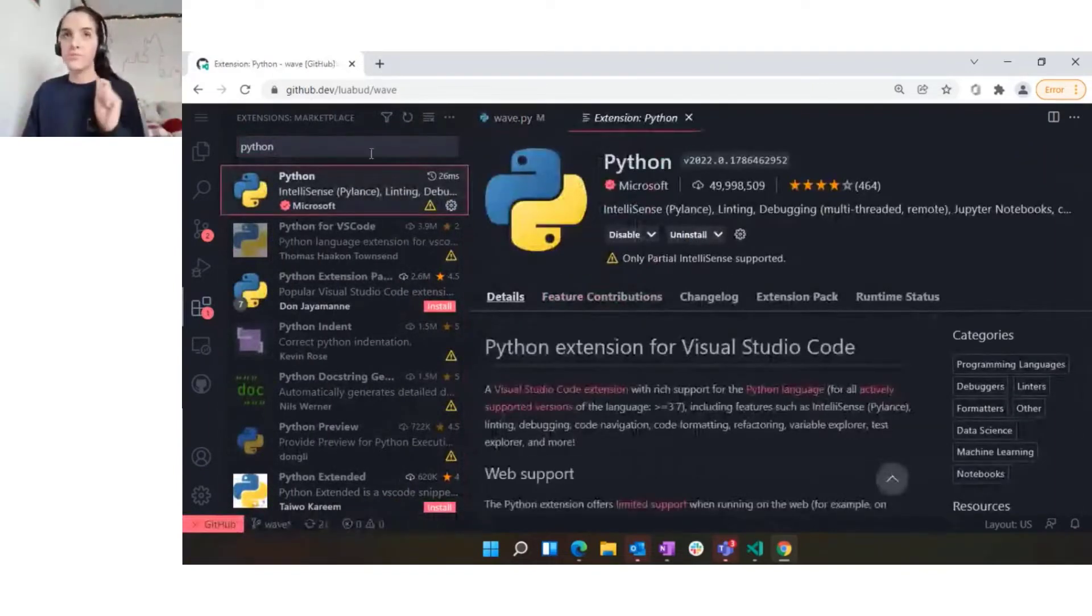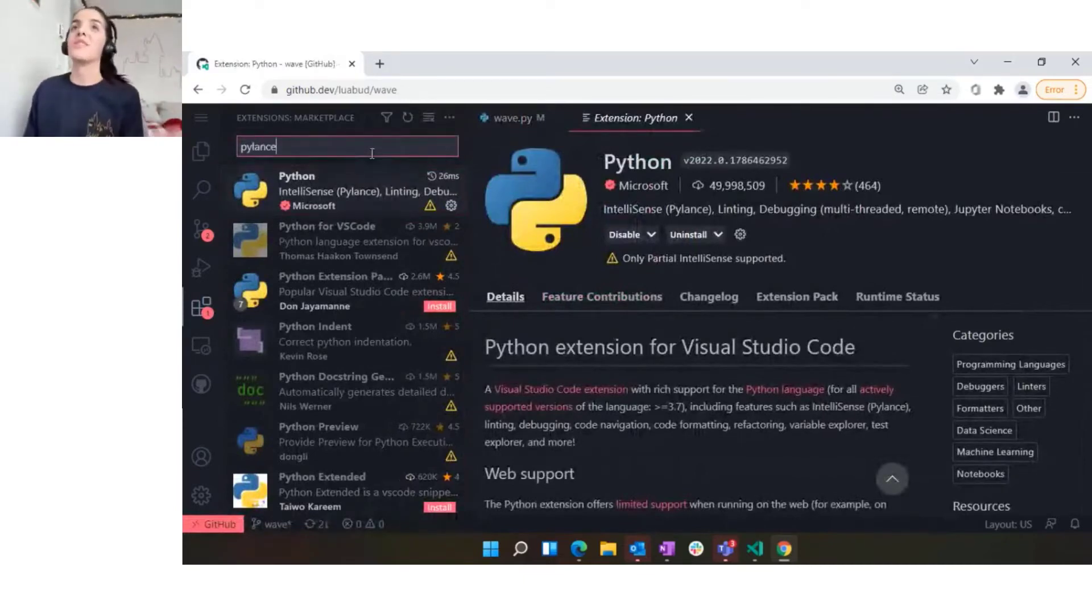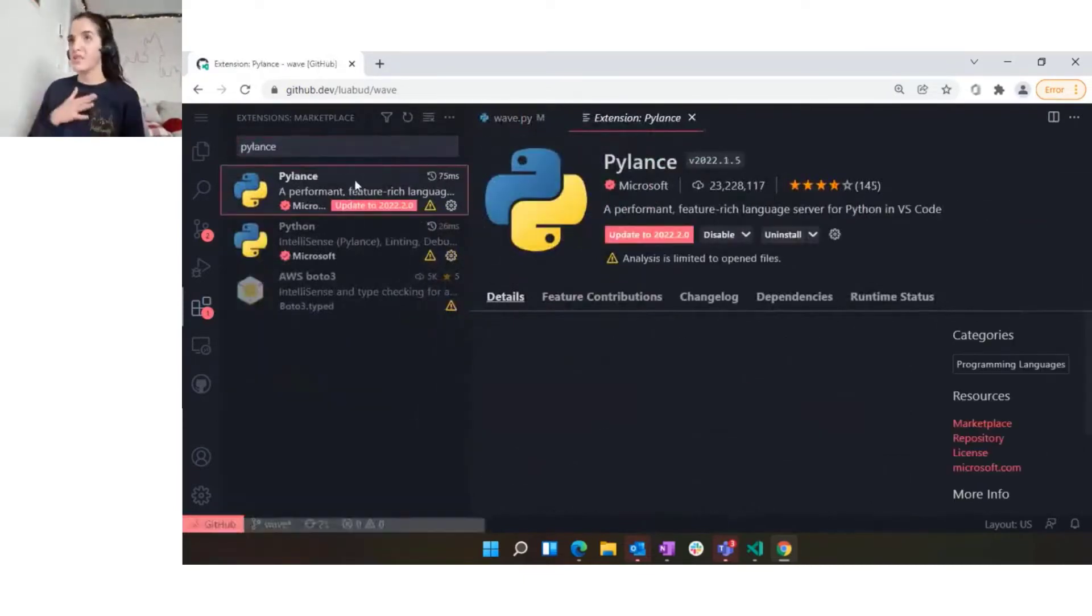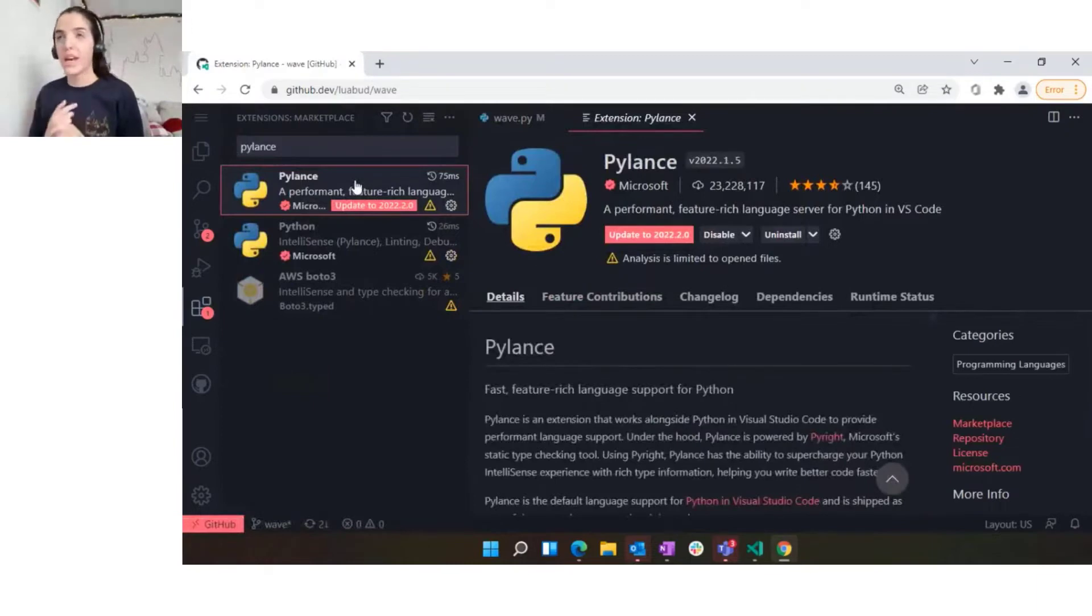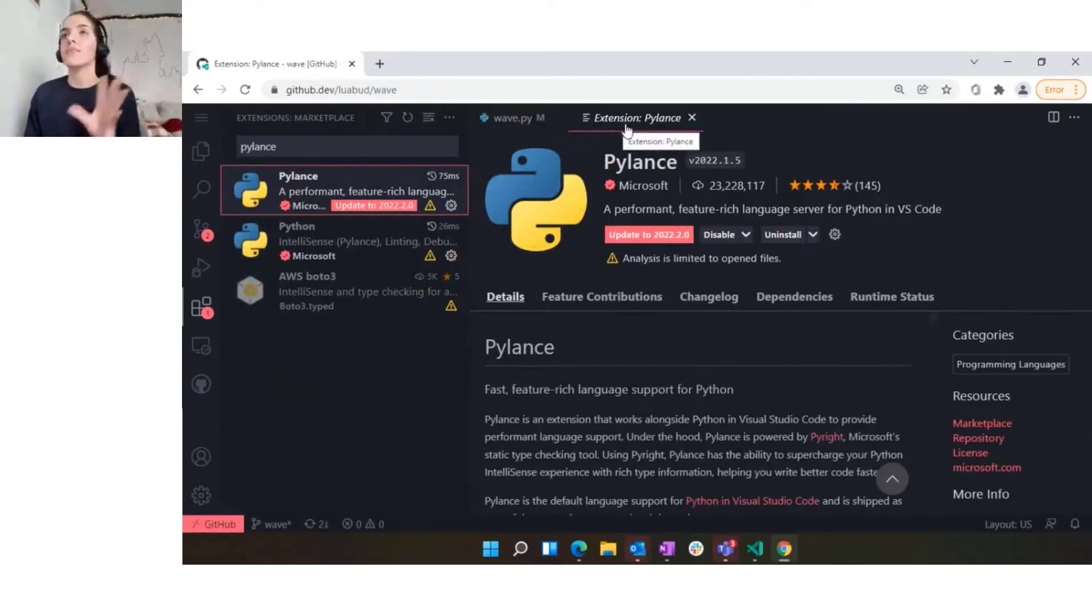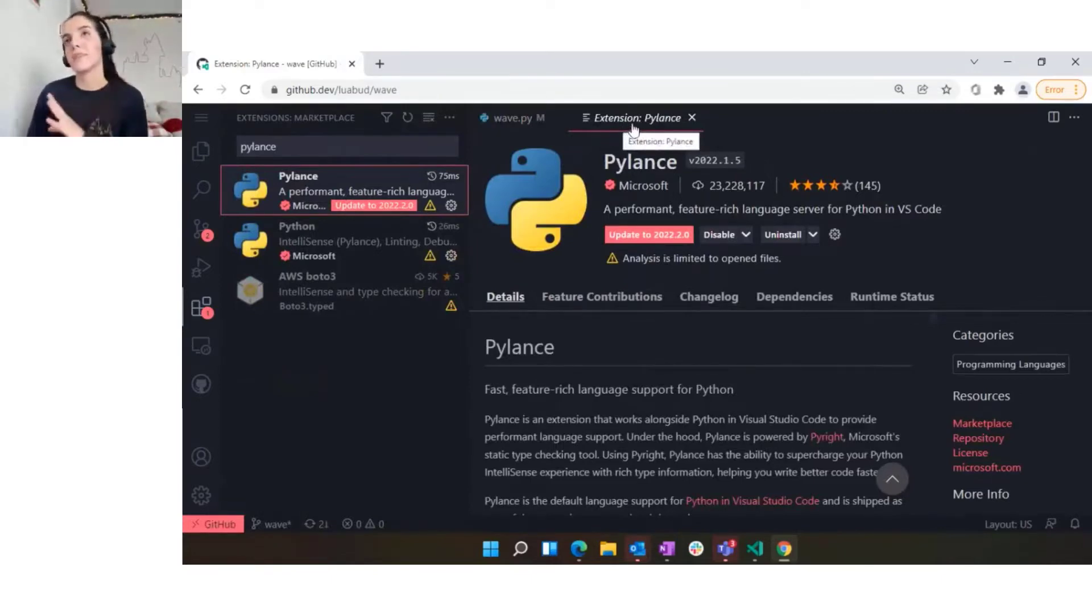The Python extension also installs the Pylance extension. The Pylance extension is basically our language server that our team supports internally, and this is the one that will give you this editing experience from the browser.